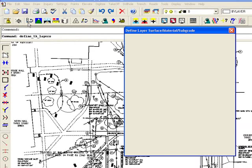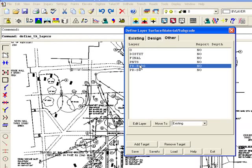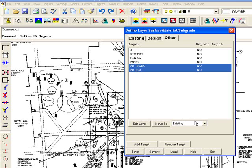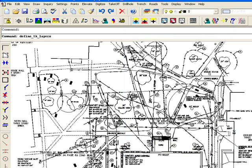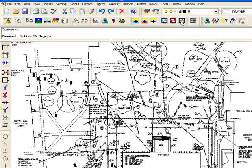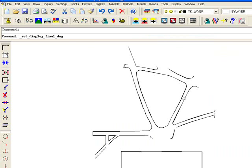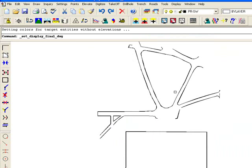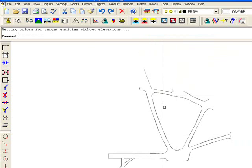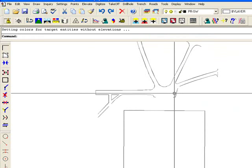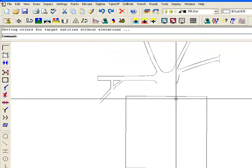And then I'm going to go into my layer control and bring over those two layers to the design. Turn off other, turn on the design, and there I got my walkway and the building pad.